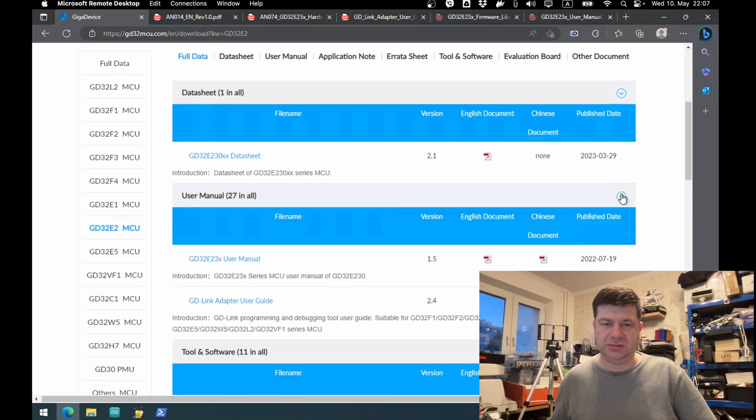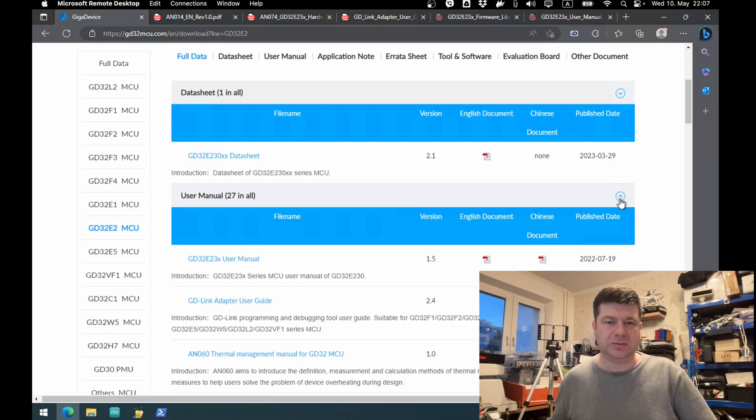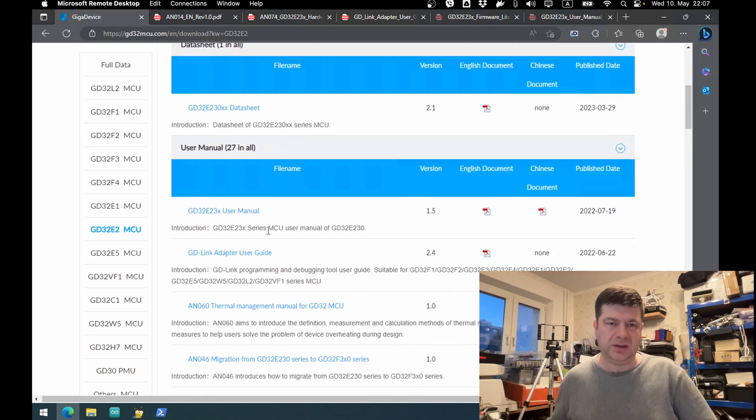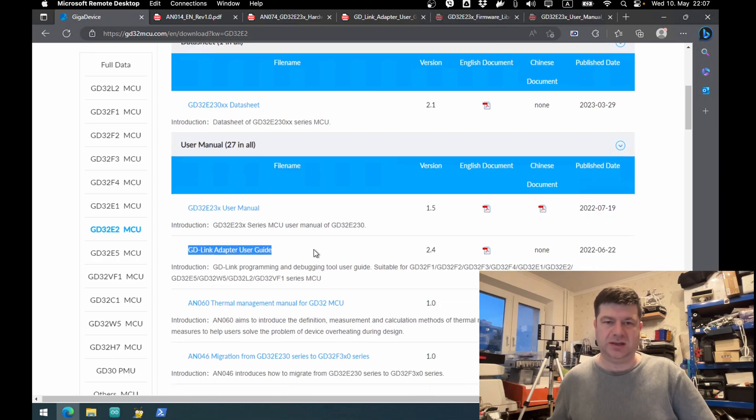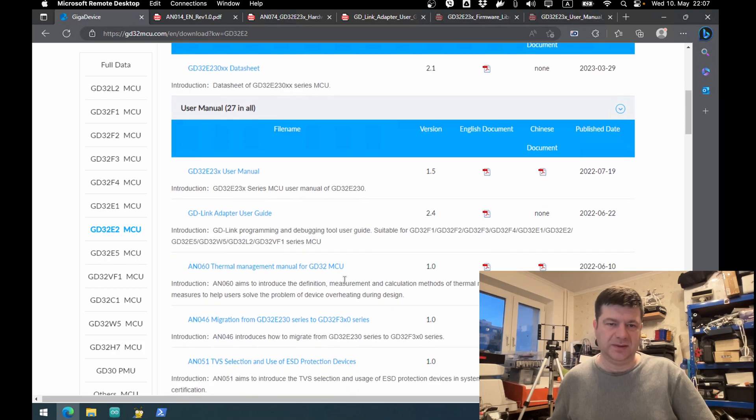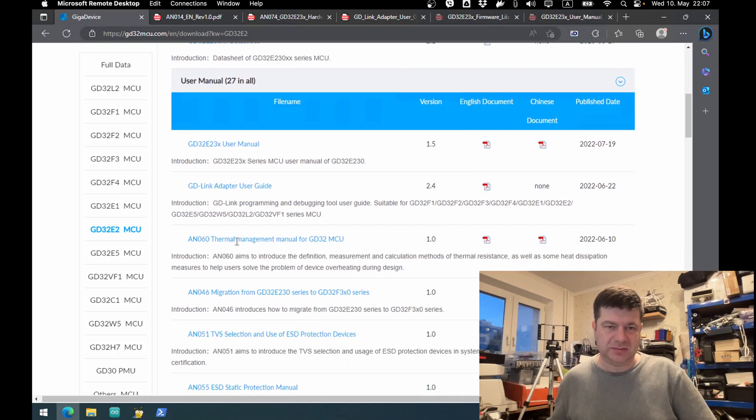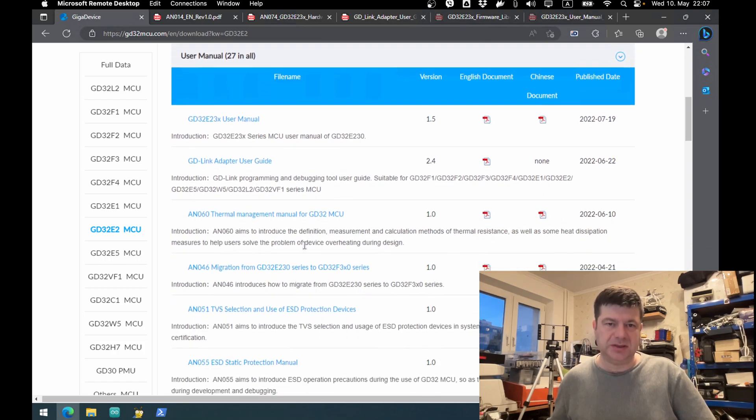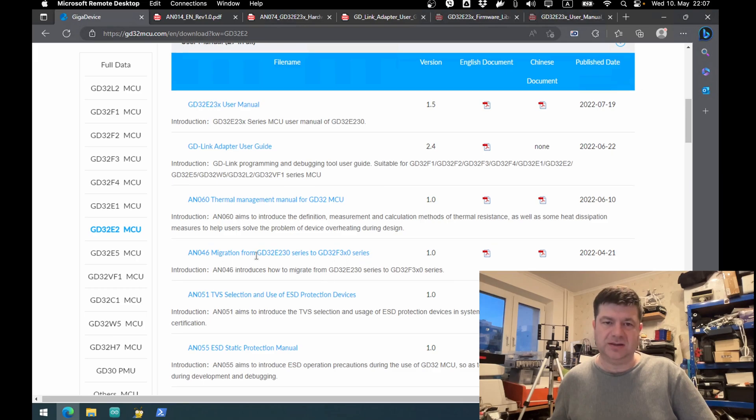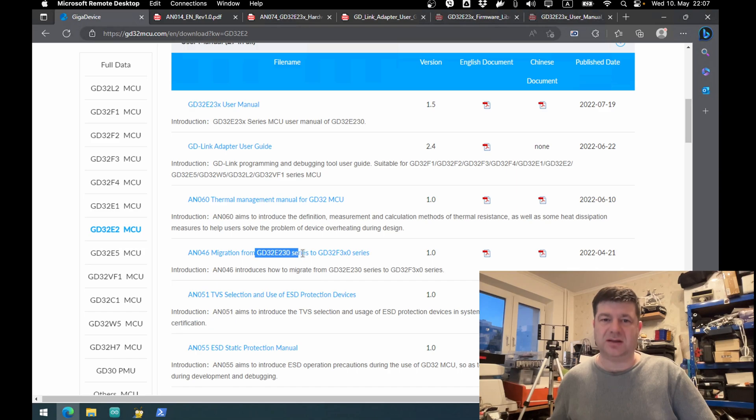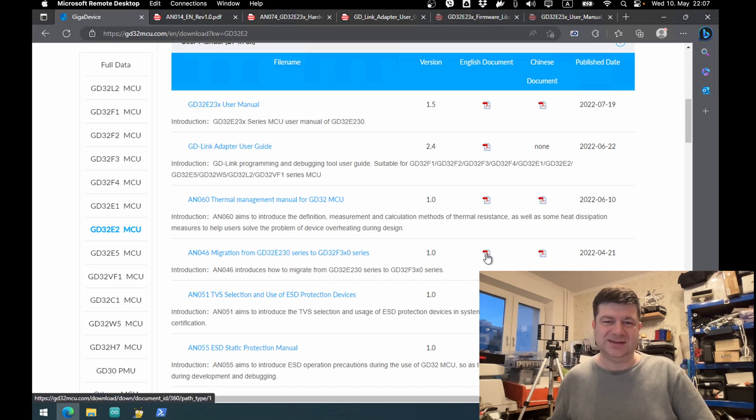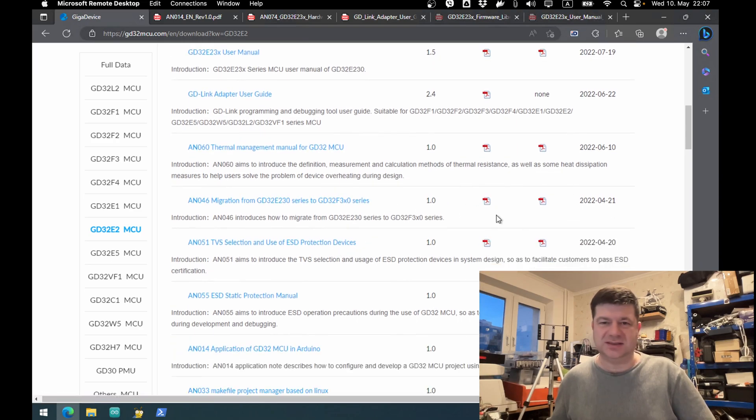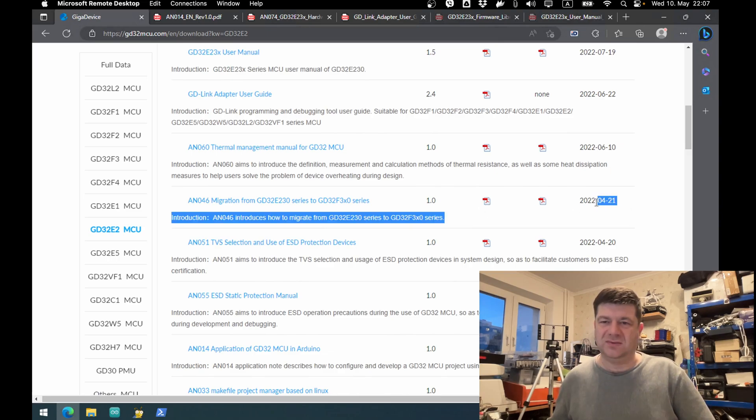We have datasheet, we need that - this English version. User manual, also check this. Dropdown menu - GD adapter. Okay this is useful. Thermal management and migration. They're already asking you to migrate or something, I don't know. It doesn't say if it's out of production or something.